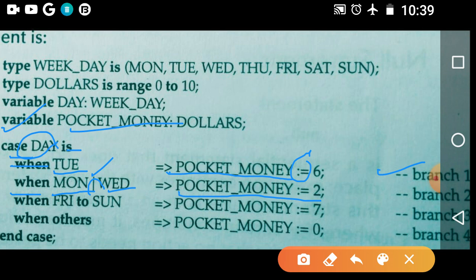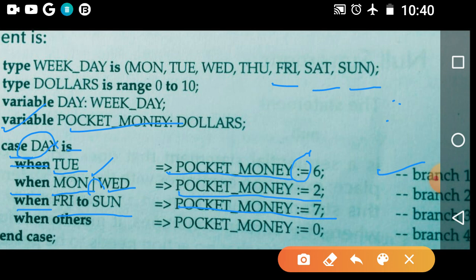Branch 3: 'when Friday to Sunday => pocket_money := 7'. Friday to Sunday means Friday, Saturday, and Sunday. So if your choice is Friday, Saturday, or Sunday, your pocket money should be equal to 7. Finally, if no choices are selected — 'when others => pocket_money := 0'. If the expression is not equal to any choices, it executes the when others branch, and finally end case.